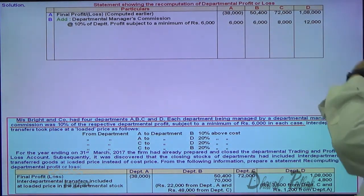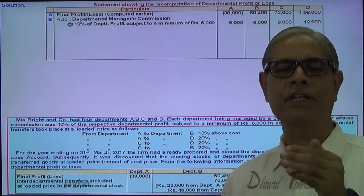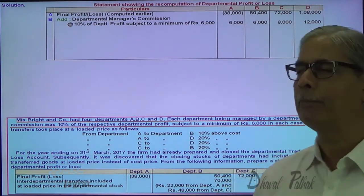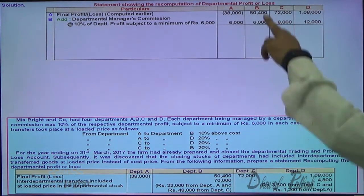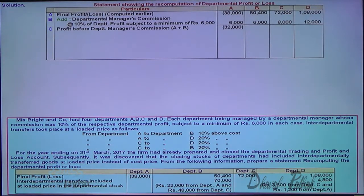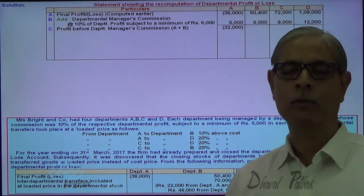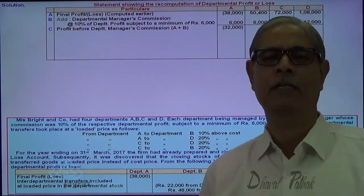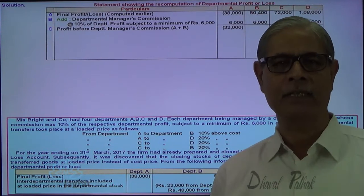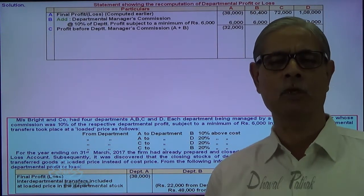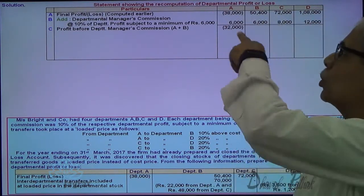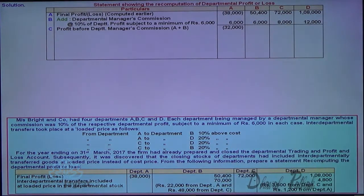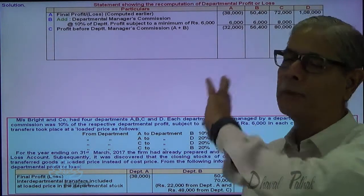If you add back the commission given to the profit after commission, you get the profit before commission. For department A, there is a loss of 32,000 before commission; as commission of 6,000 was paid, the loss increased to 38,000. Similarly, profit before commission: B — 56,400, C — 80,000, and D — 1,20,000. This is the profit before manager commission.